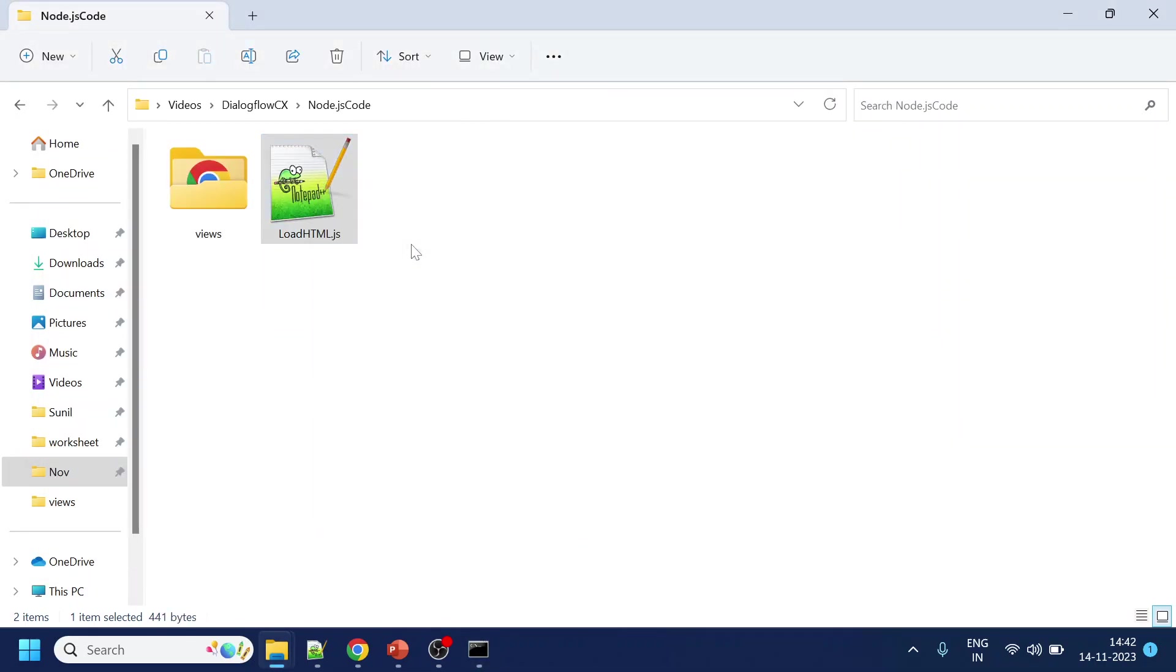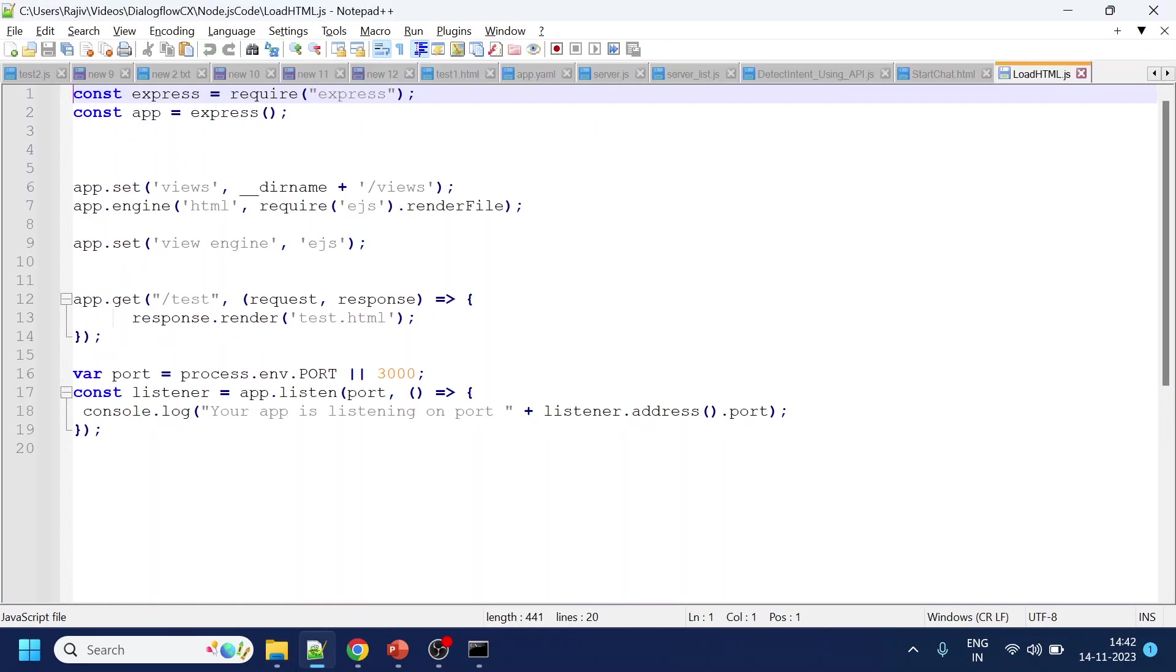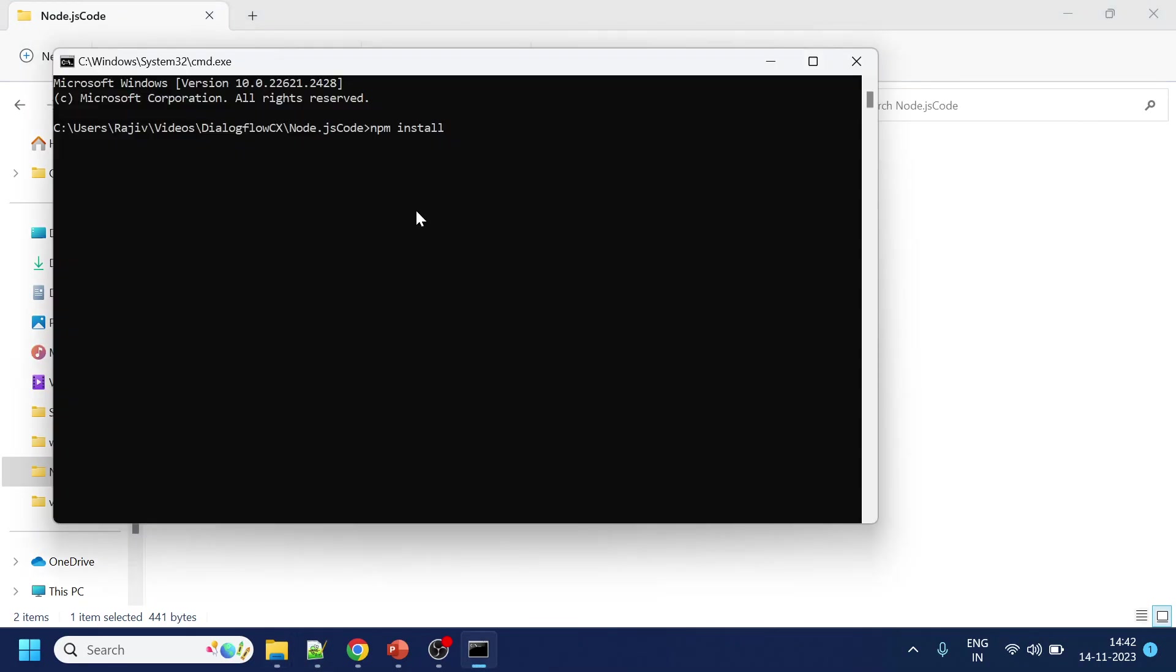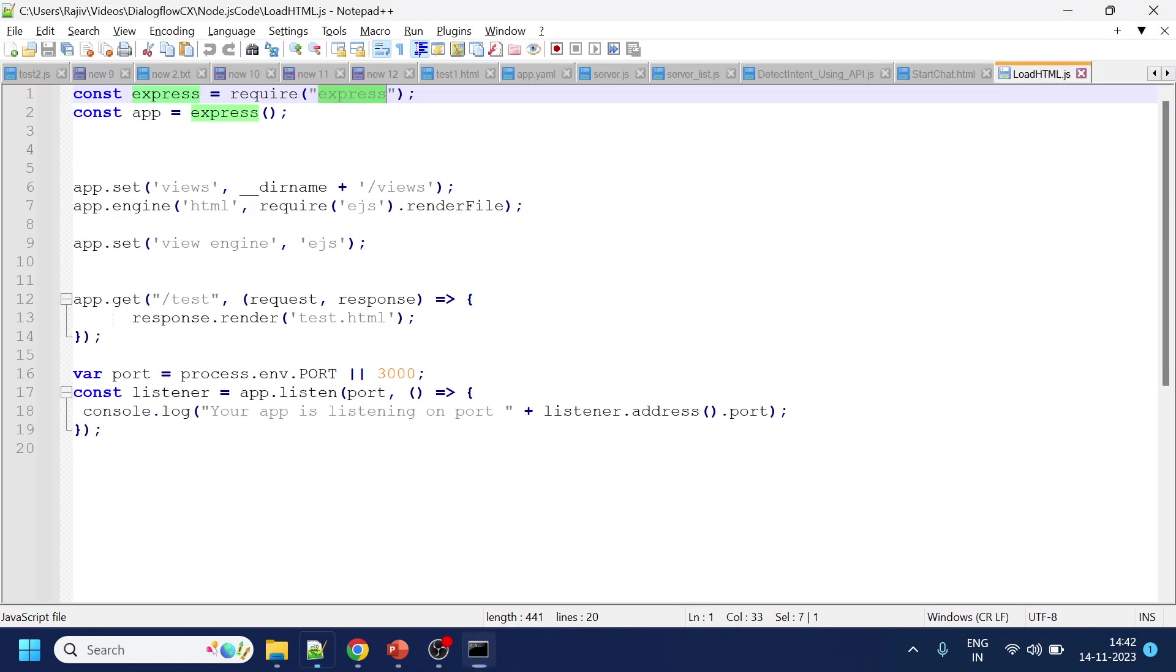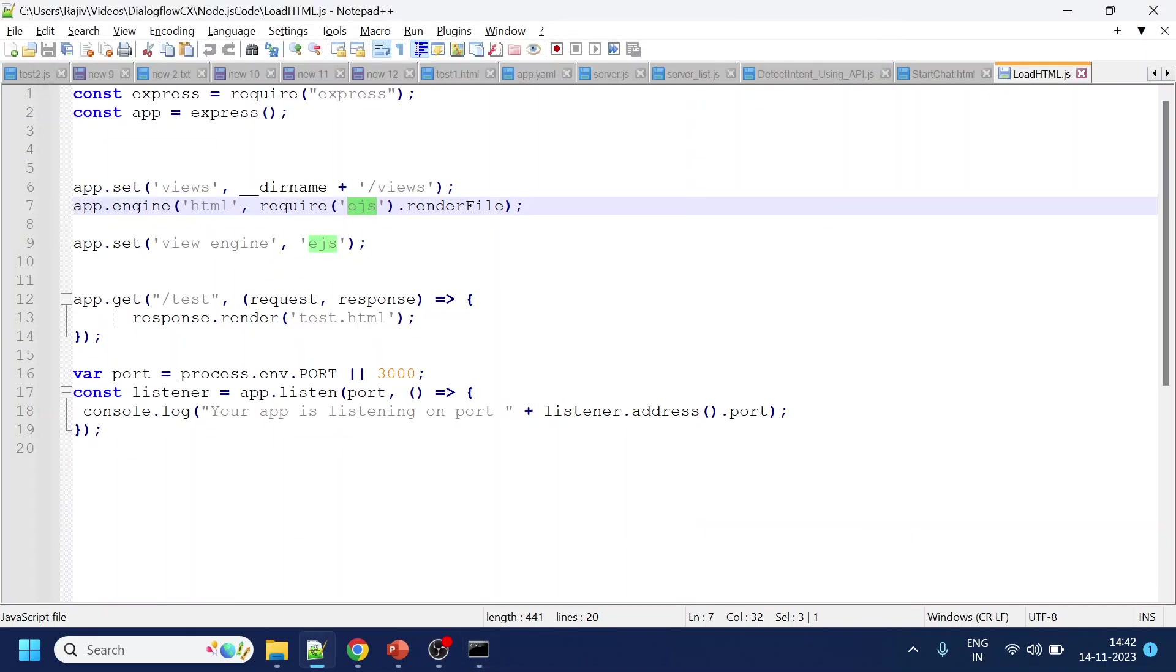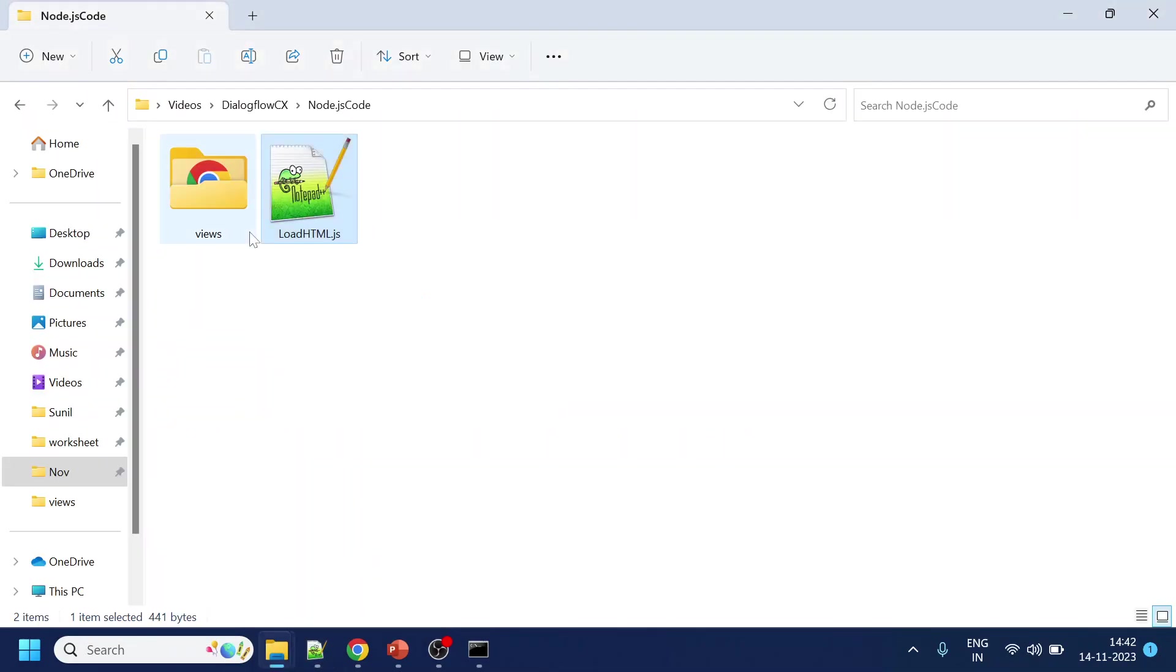So what are the things I require to make it run? I require Express, so I will install Express. I need EJS. I think that's it.